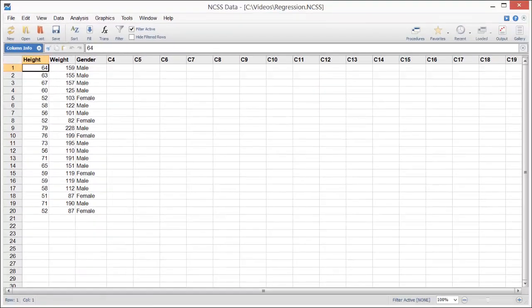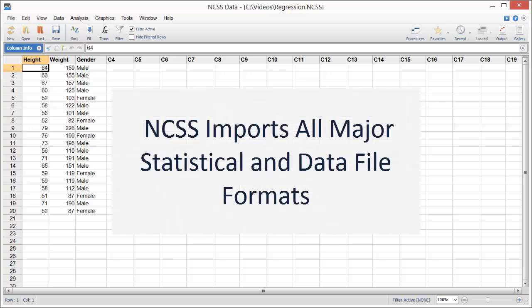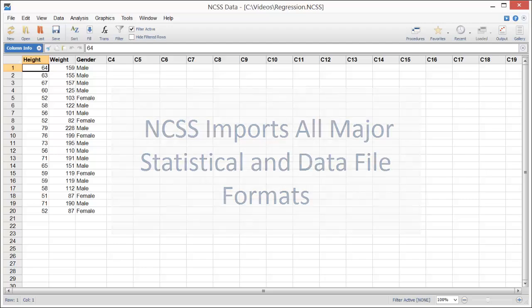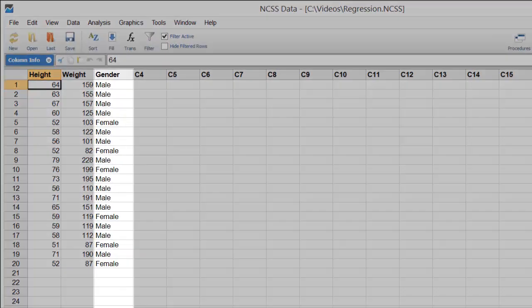If your data is stored in another format like Excel or Access, that's no problem because NCSS imports all major statistical and data file formats.